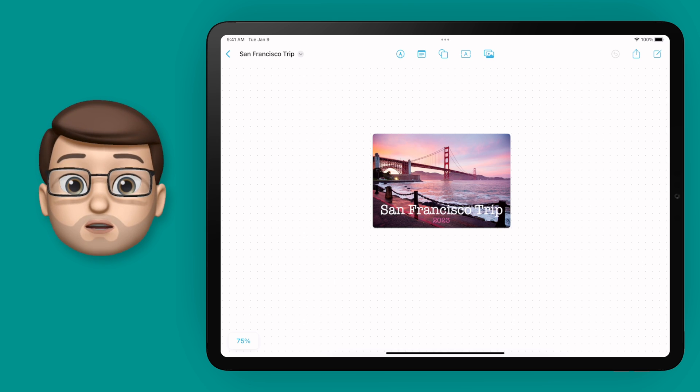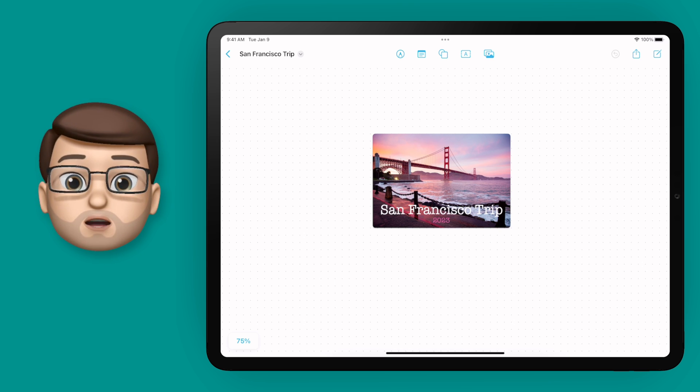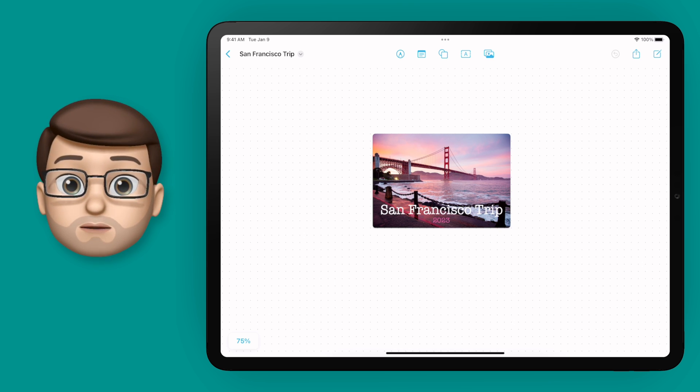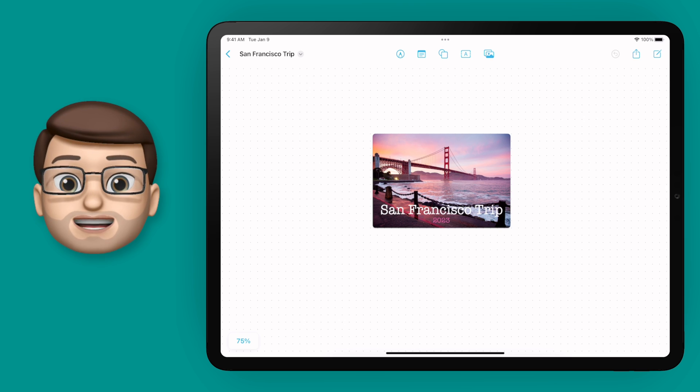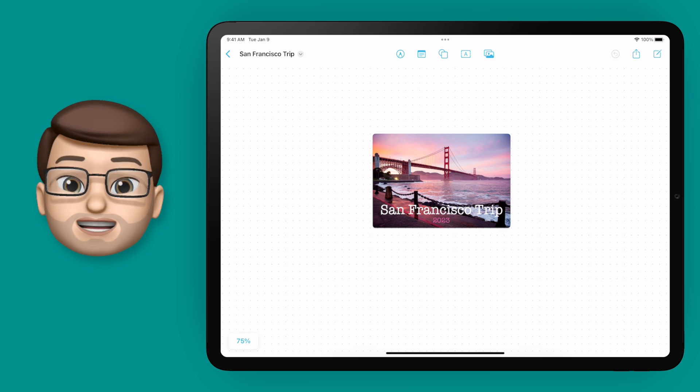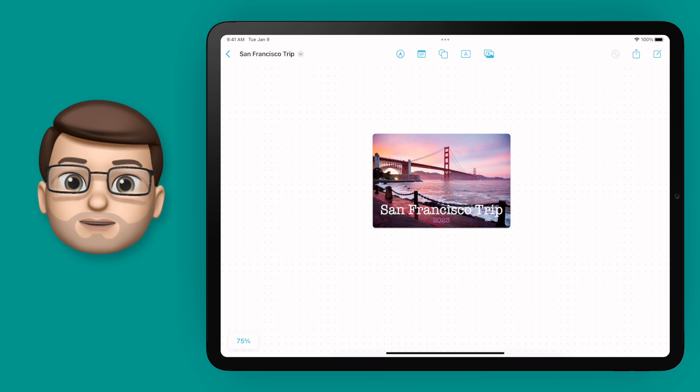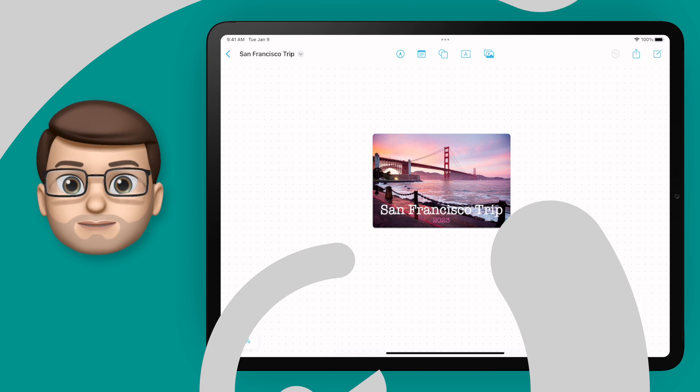So join me on this journey and learn all about Freeform. On the next video, I'll be adding text and sticky notes, so click on the link now and I'll join you there.